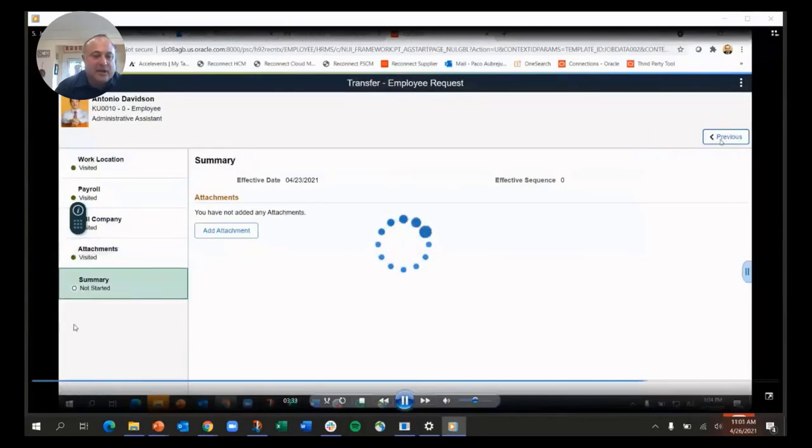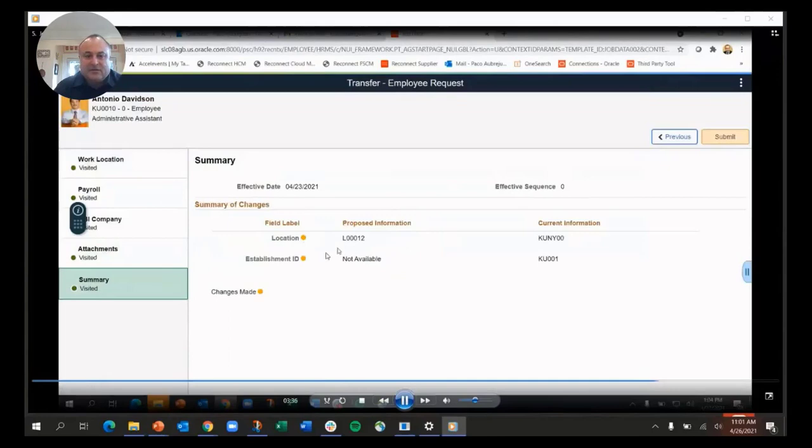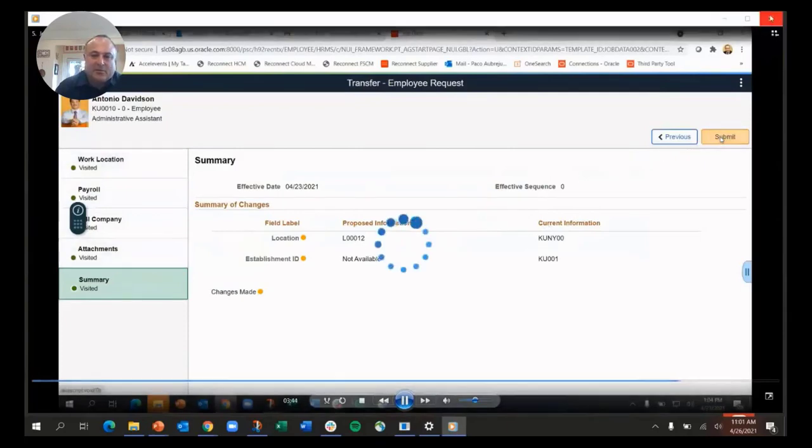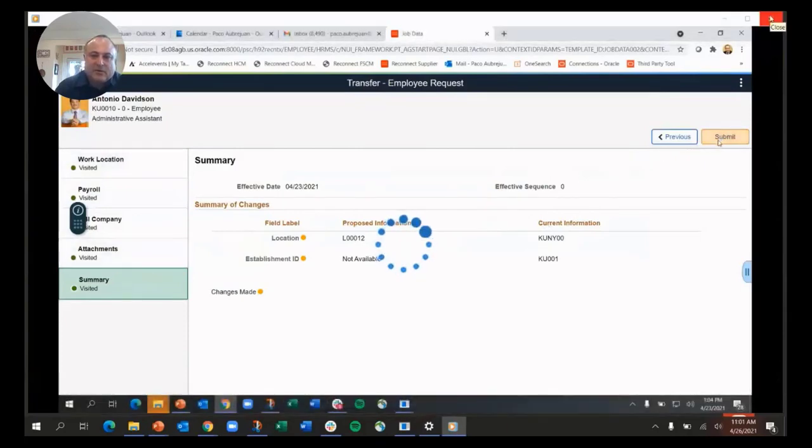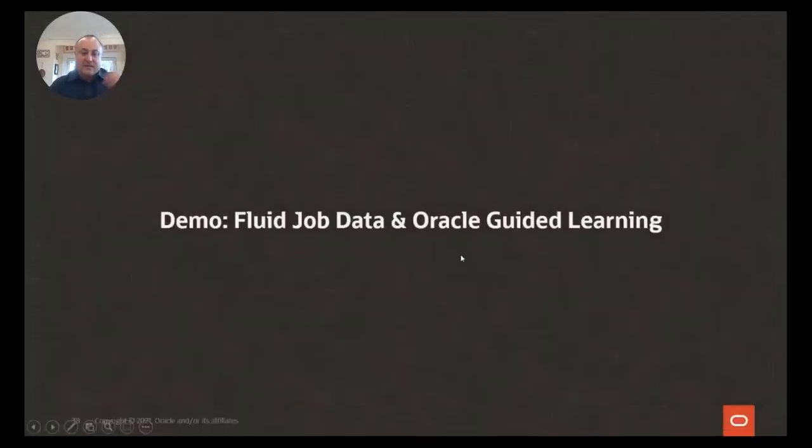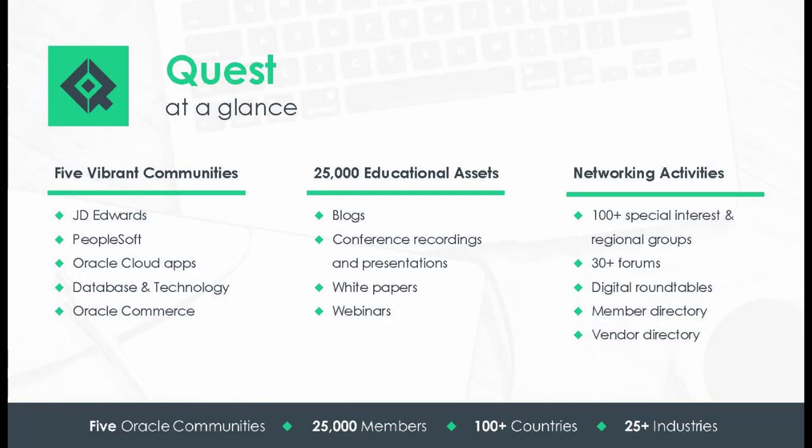We go to next, so we get a summary here of what has changed. I can see the fields that changed and what currently is proposed versus what the current data is. Then I can submit this. You get a sense of both Oracle Guided Learning and the new fluid transactions we have in job data.